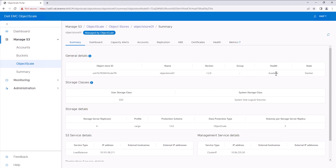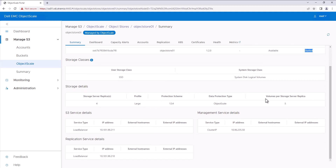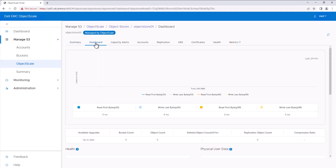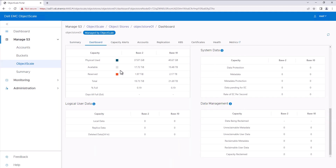The ObjectStore installation is successfully completed — we can see the state as Started. We can get the S3 endpoint IP address from the S3 service details, and I already created a DNS entry for this IP address. In the dashboard, we can see the capacity details of the ObjectStore.